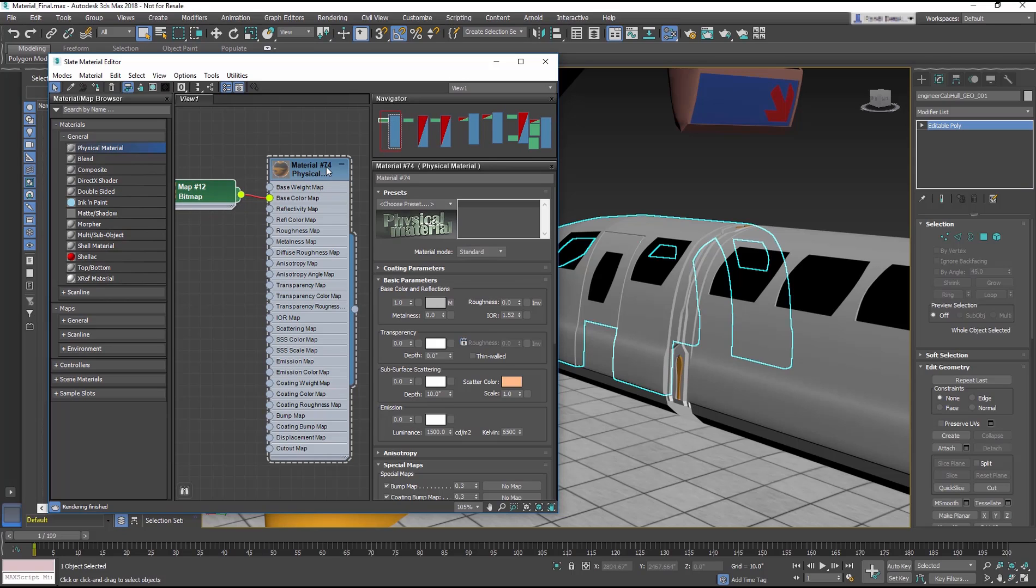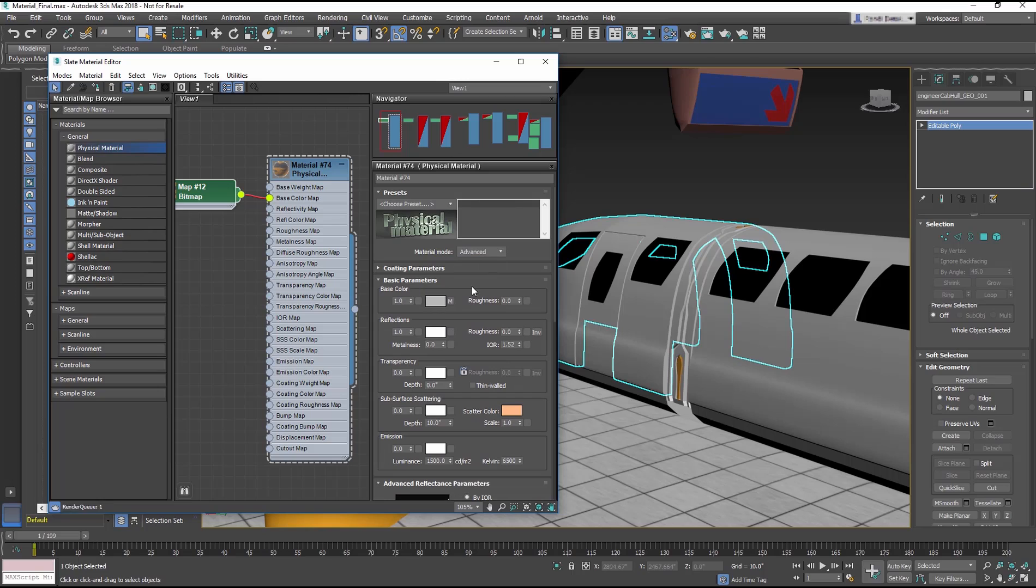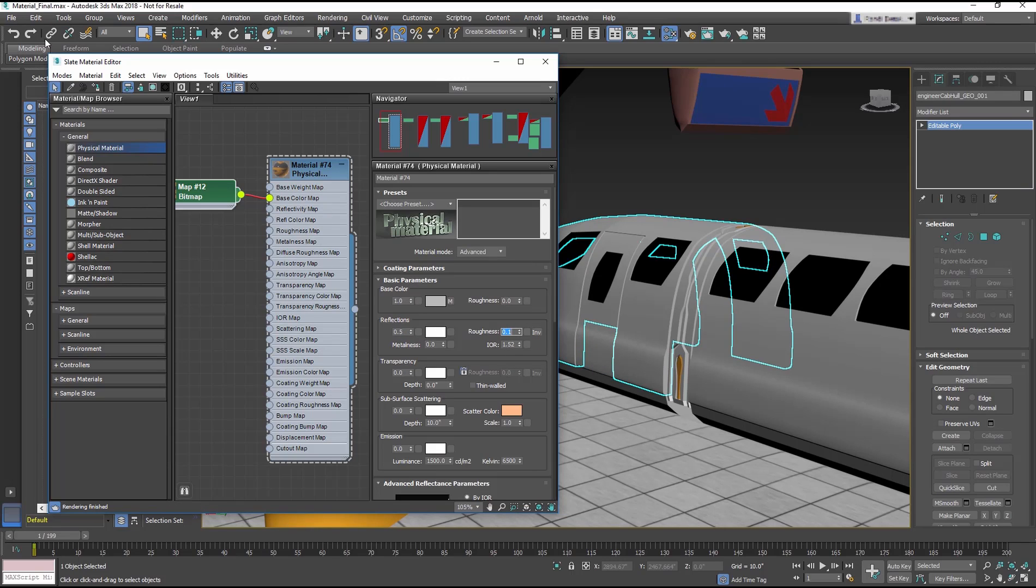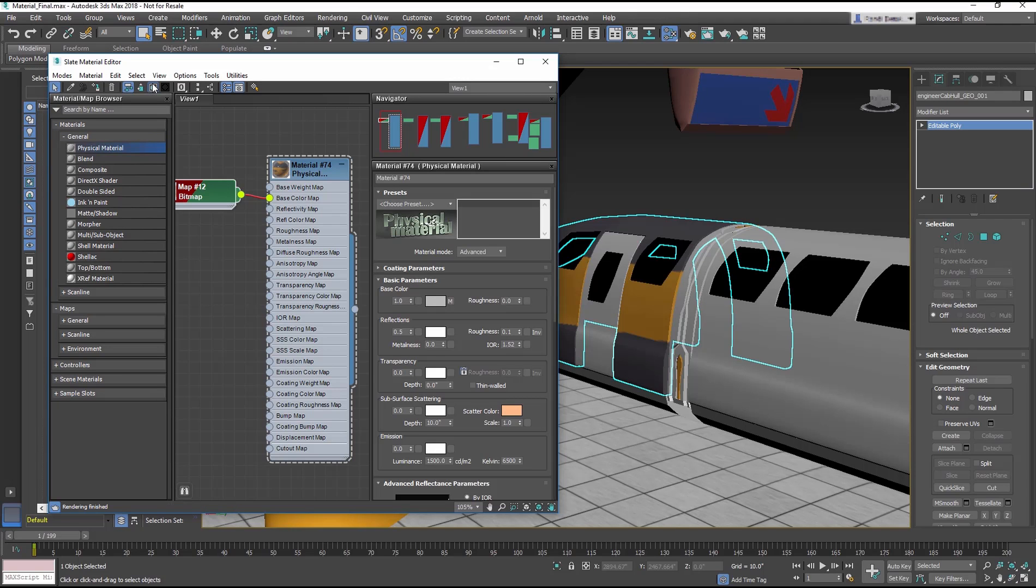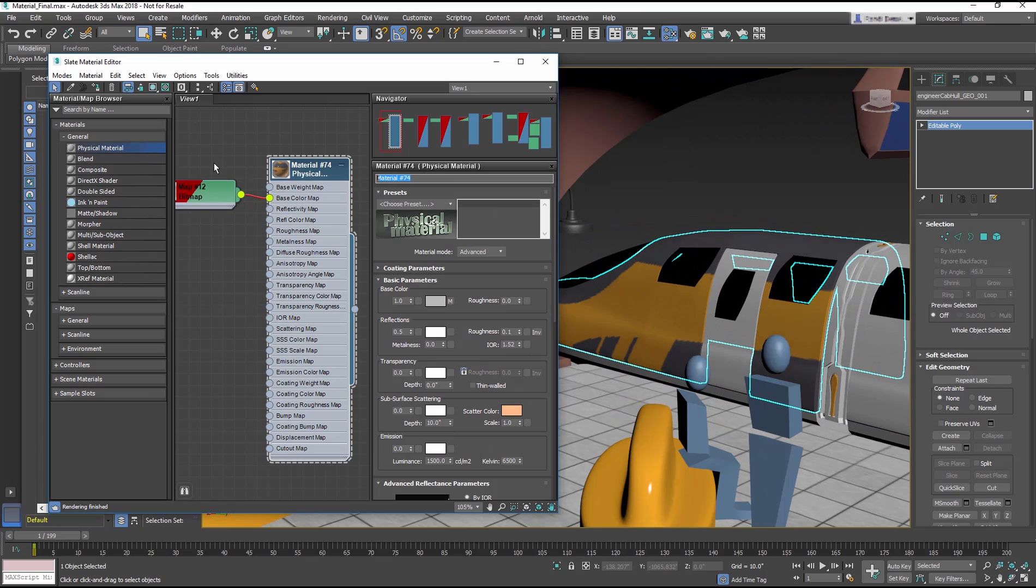Change the material mode to advanced. Change the reflections to 0.5 and the roughness to 0.1. Select the Apply Material to Selected button to apply to the object and click Show Map in Viewport. Rename the material engineer cab hall.